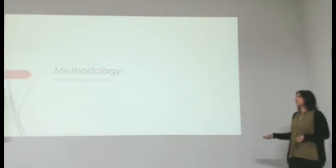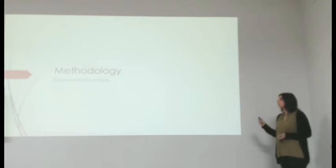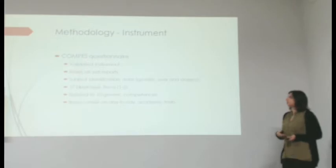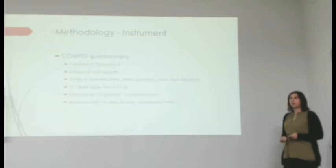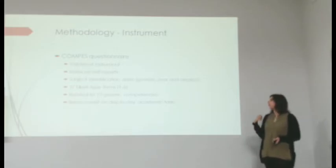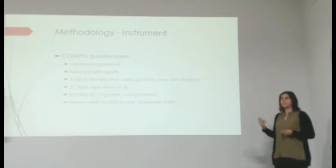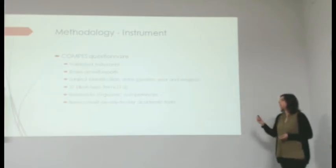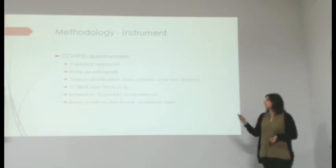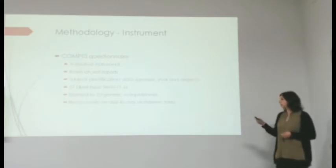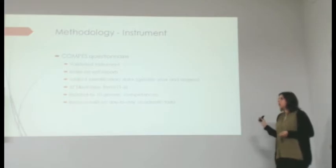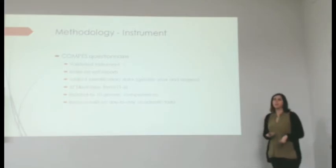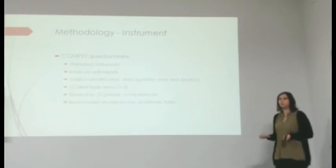Now we're going to see our methodology. We conducted a descriptive study with the instrument which I mentioned earlier, which was the COMPET questionnaire, which is a validated instrument. It relies on the self-report of the students. It has two main sections. One is about the subject identification data, such as gender, year, the year they are enrolled in, and also their degree. It has 37 Likert type items, ranging from one to six, and they are related to the ten generic competences. The items consist of day-to-day academic tasks, and the students are asked to say how often they perform these tasks.